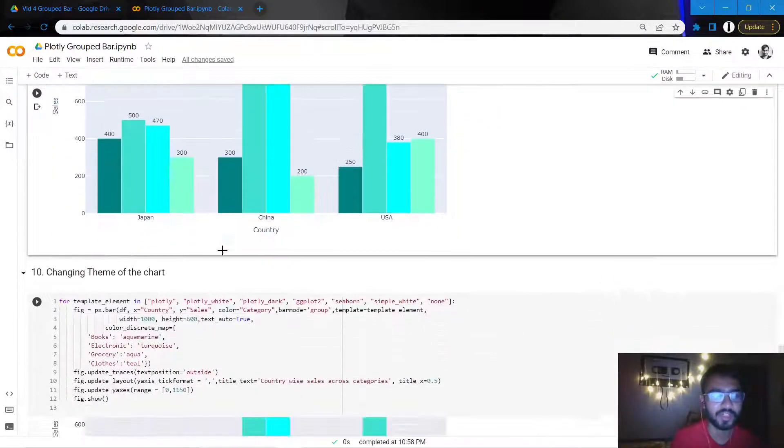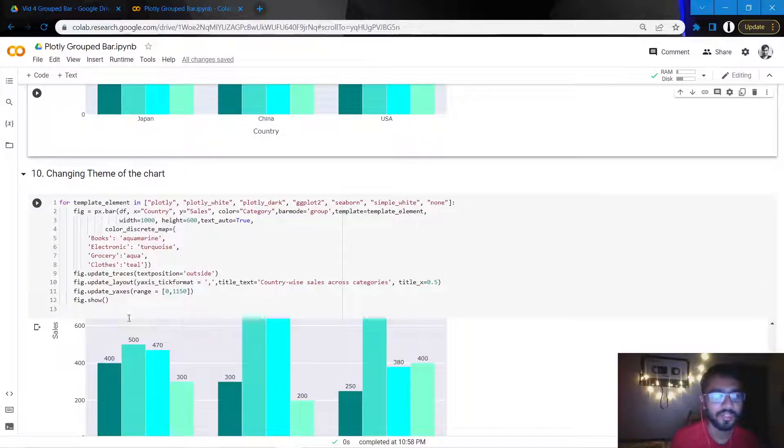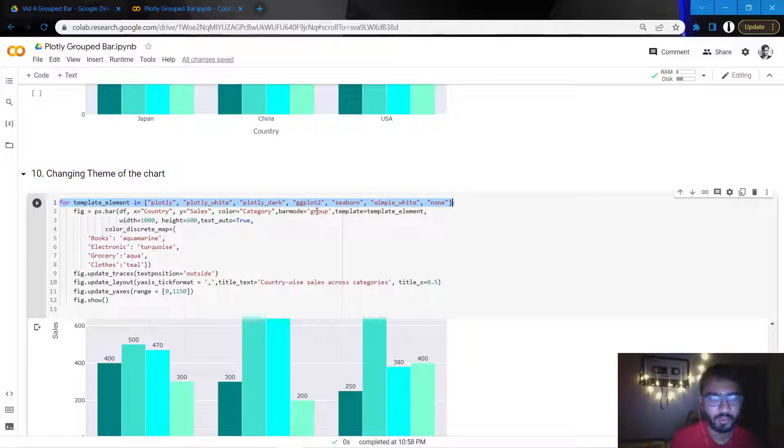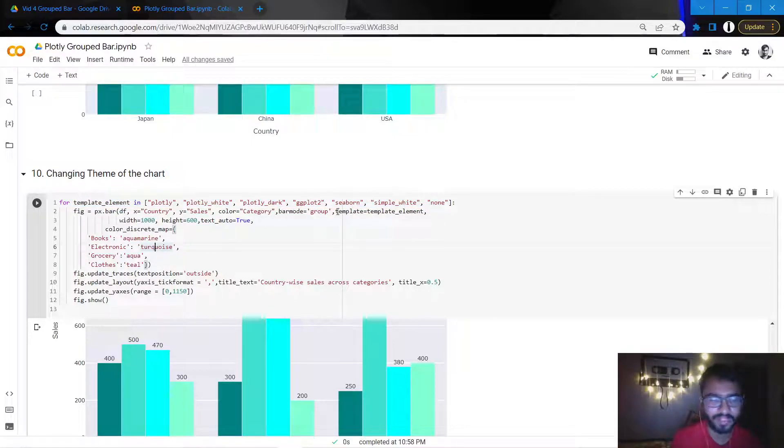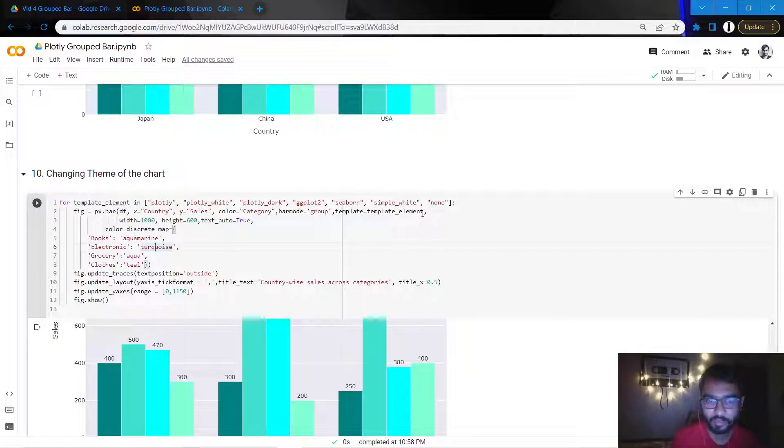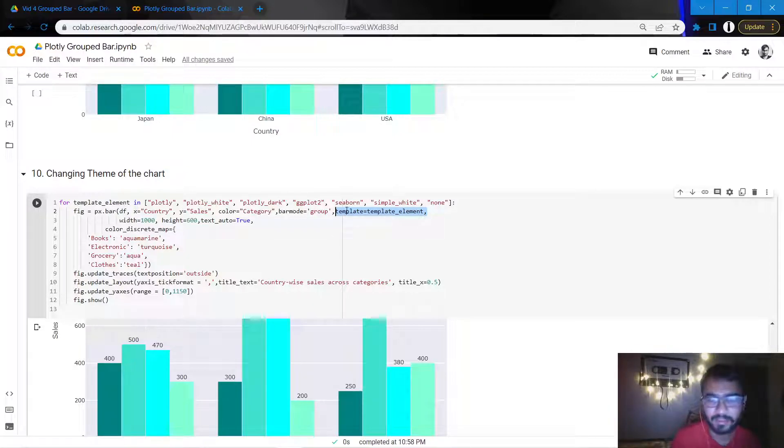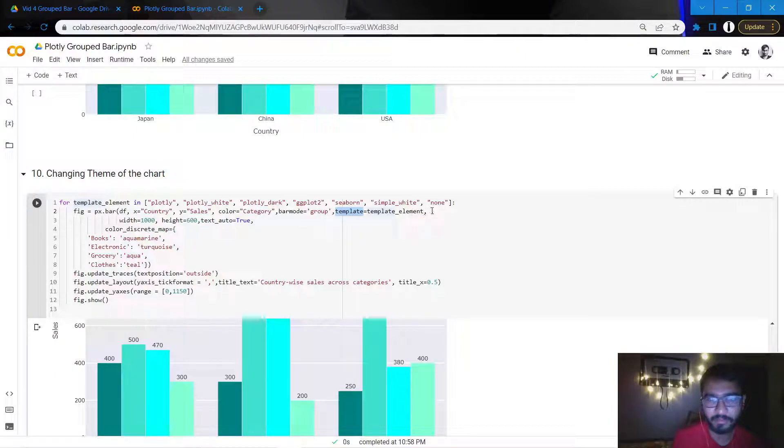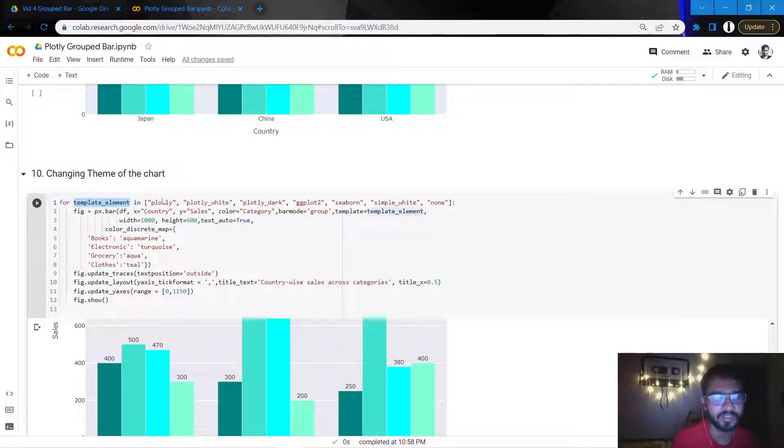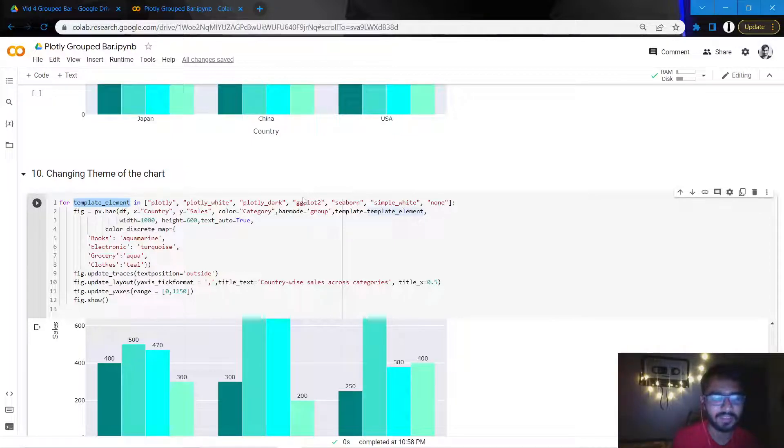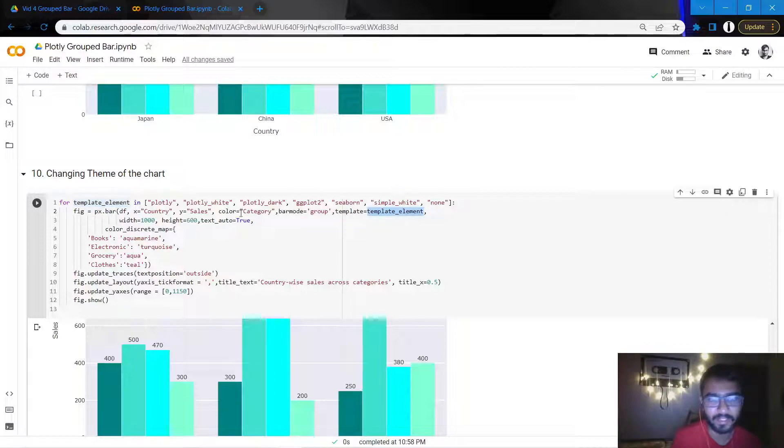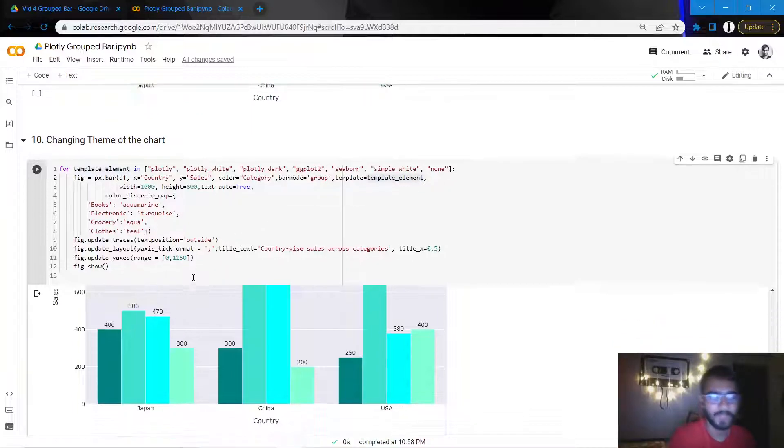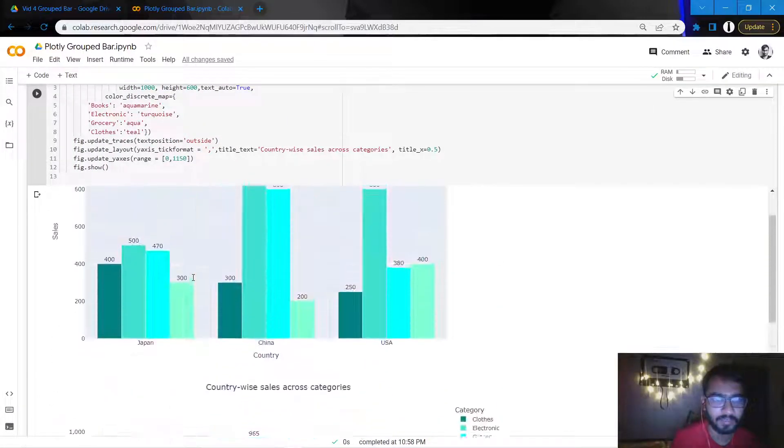For the final thing, I want to change the theme of the chart. Here, just for illustration purposes, I've created a for loop and I'll show you how all of these themes look like, and maybe you can choose one theme and then use that going forward. If you just need to use one theme, what you can do is write the statement template equal to template_element, where you can just replace this template_element with the desired theme. Currently because I'm using a for loop to show you what all the themes look like, I'm doing it in this manner. But you can simply write plotly or plotly_white in the place of this template_element and it'll work fine.